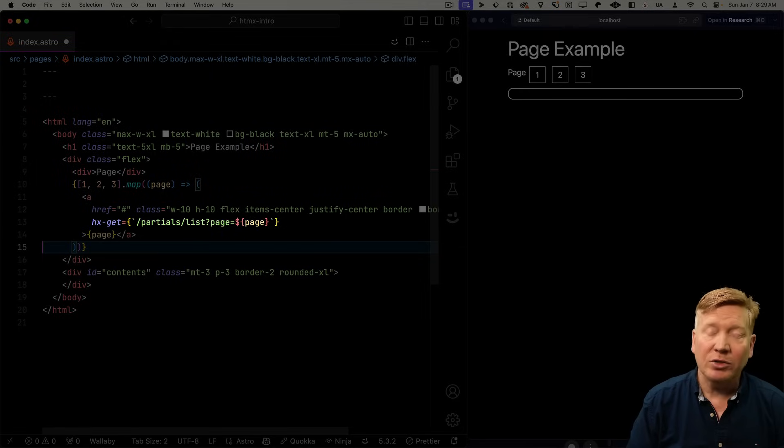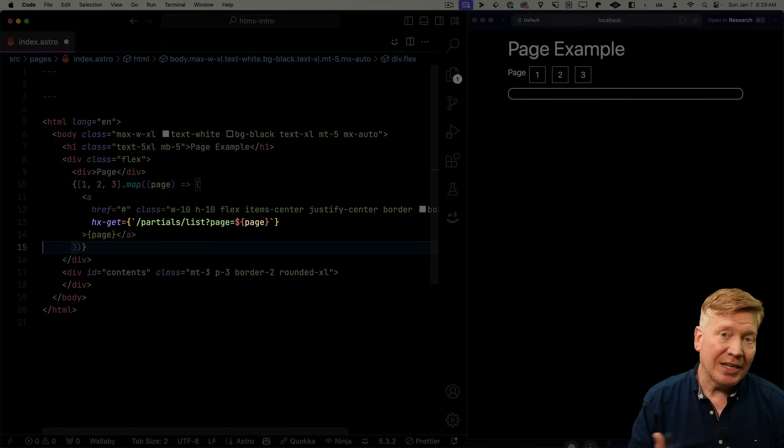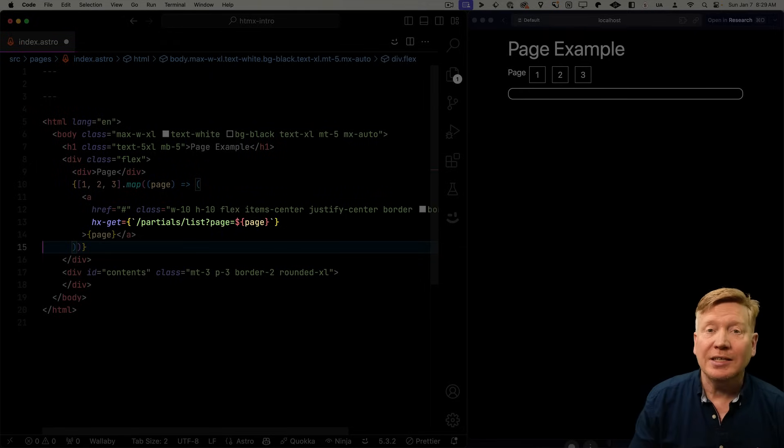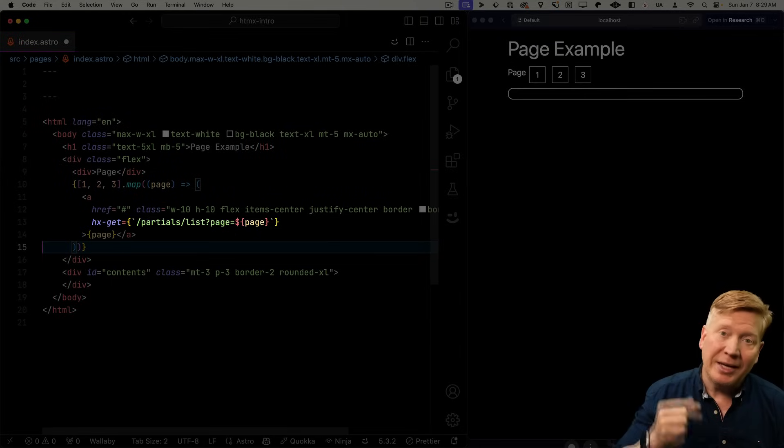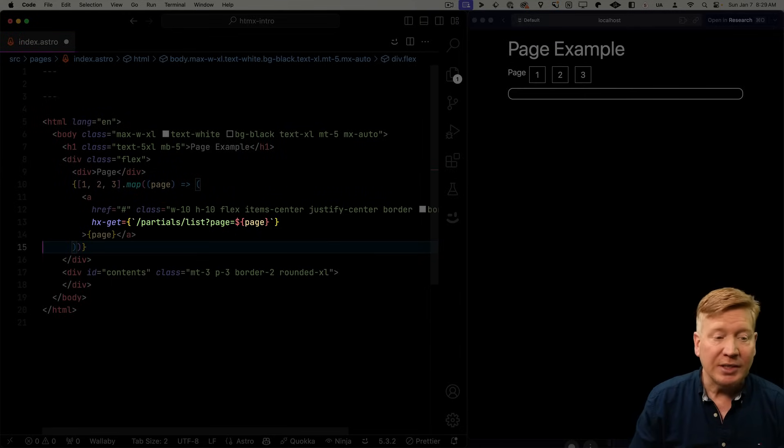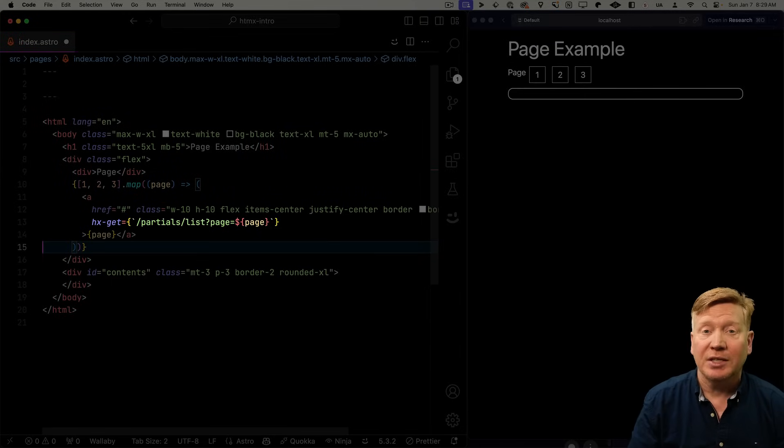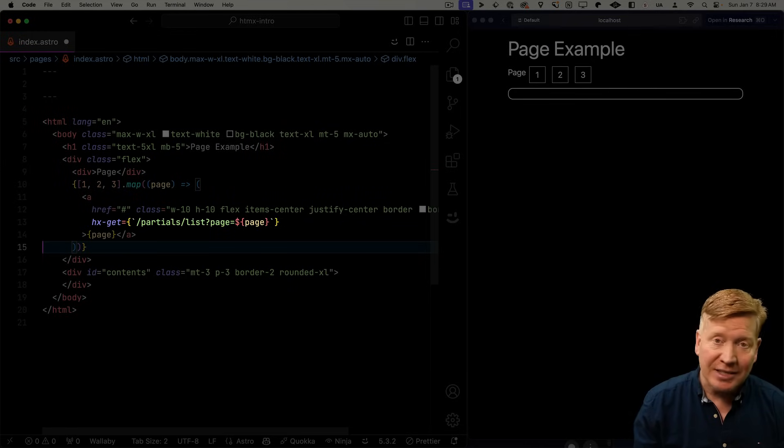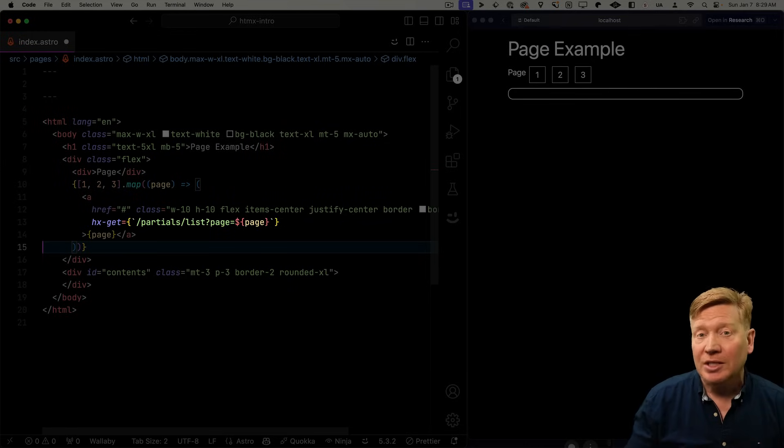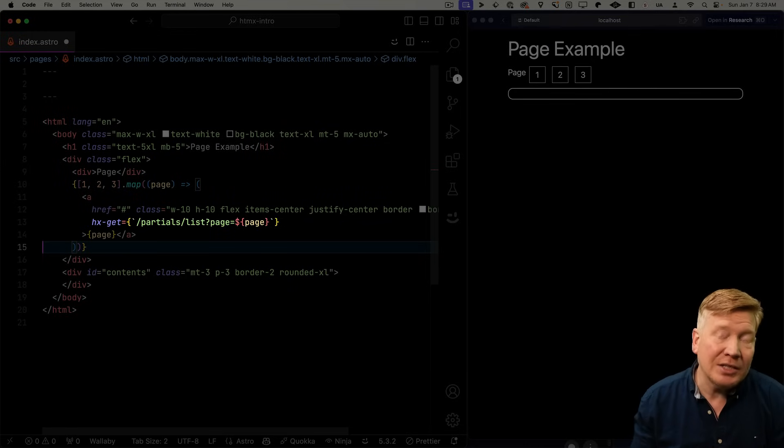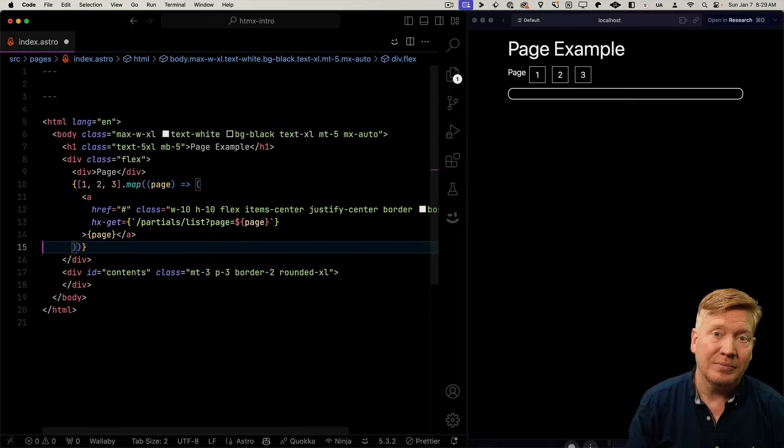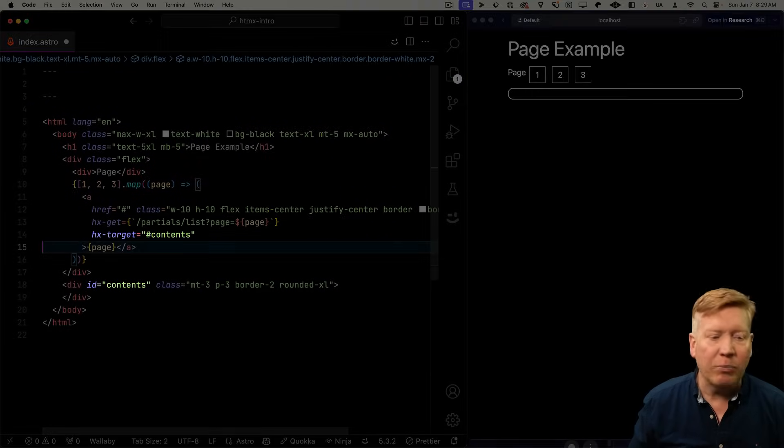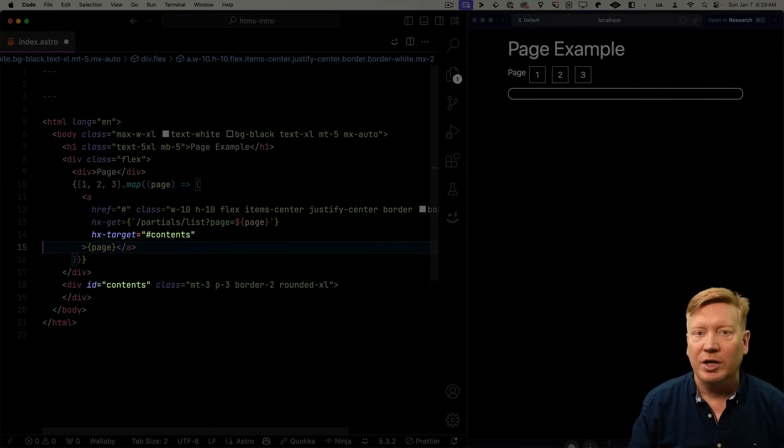So the first HTMX primitive we're going to learn is hx-get. hx-get just says to HTMX, when you click on that link, go and perform a get operation. And then you give it the URL. In this case, it's going to that URL is going to be slash partials slash list with a page. And that page is going to be the page that they clicked on. Then you want to give it a target. Where do I put that?